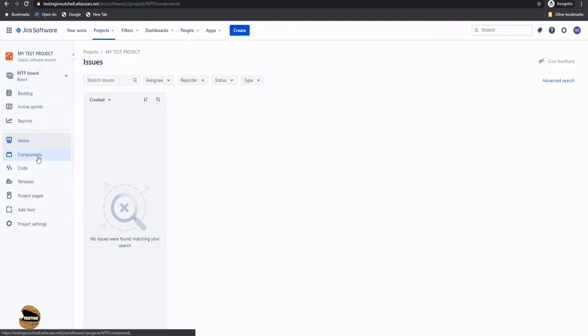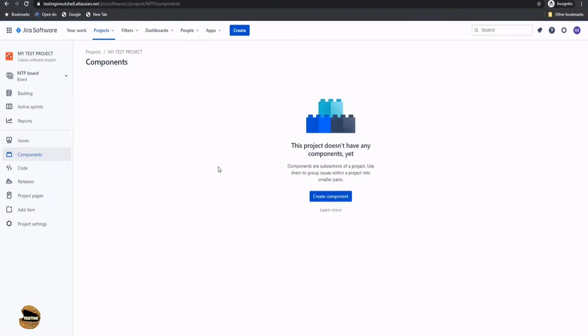The next option is Components, which allows you to create a physical component like a feature. Similar to traditional approaches where we manage every functionality as a feature, here you can create a component to represent a feature of the application. This can be related to various sprints, items, or different issues created as part of the project, giving you good traceability to show what exactly you're doing and how it's being covered across different activities.